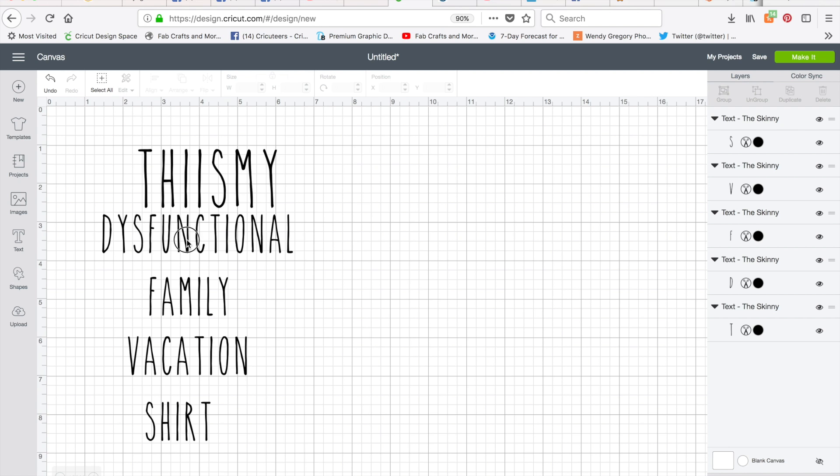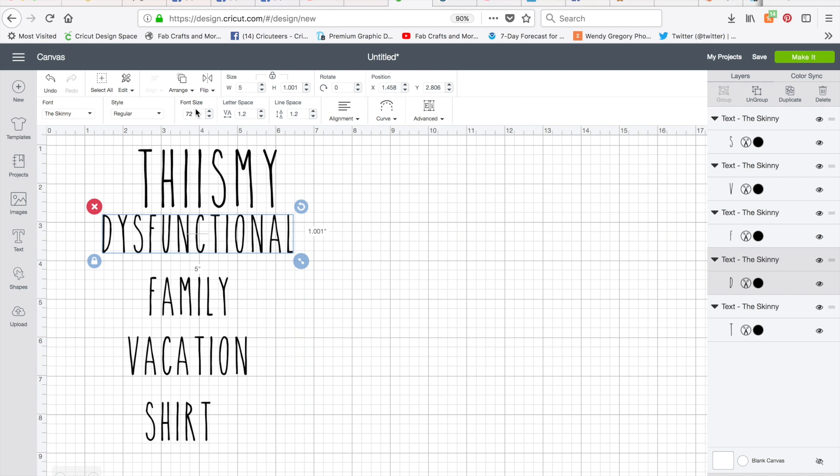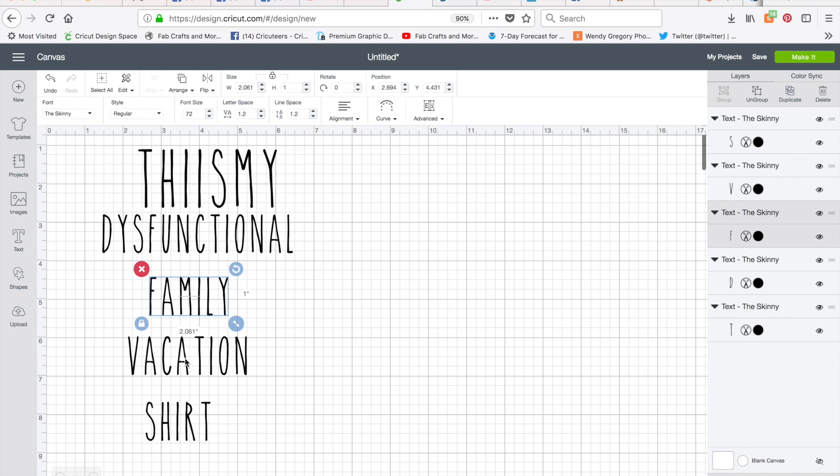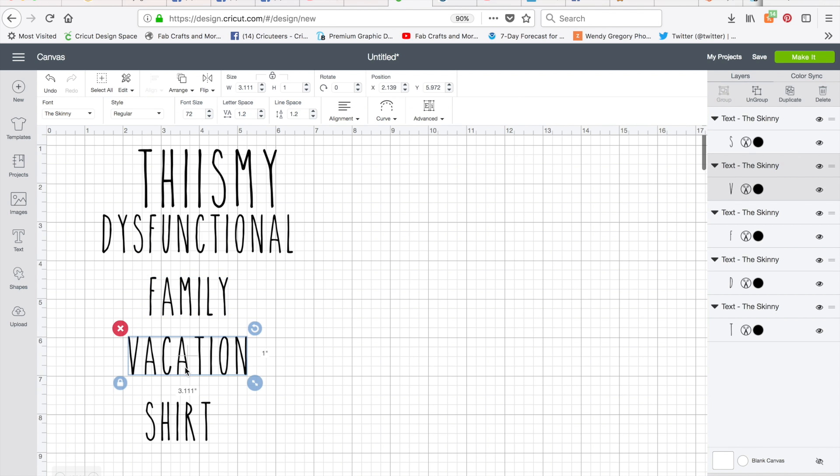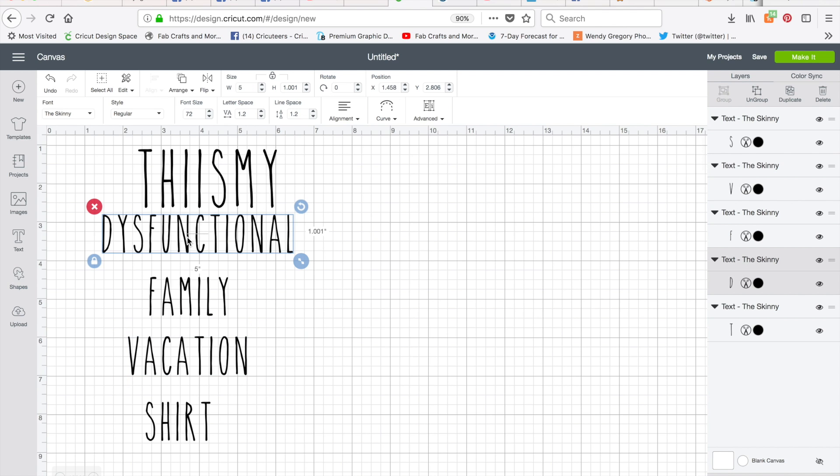So let's click on dysfunctional and see what number it gives us up here in the font size. So dysfunctional and family, vacation and shirt all show font size 72 right here. What you would want to do is click on one of the words and then use the rulers here for measuring how wide you want it. And since dysfunctional is the largest word, that's probably the word that you would want to use as your measurement.